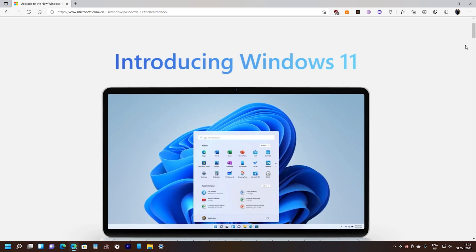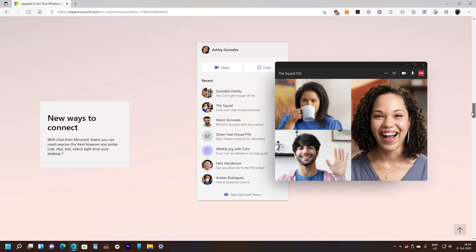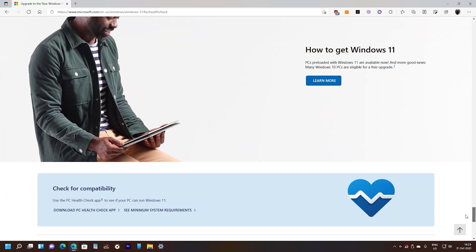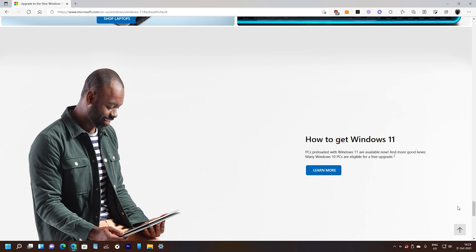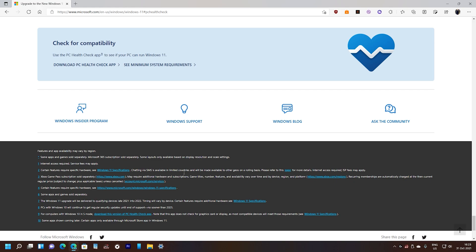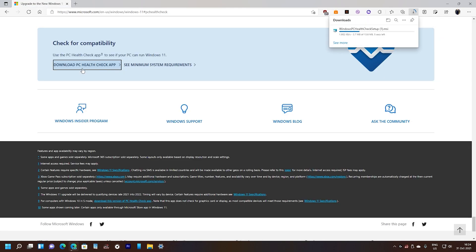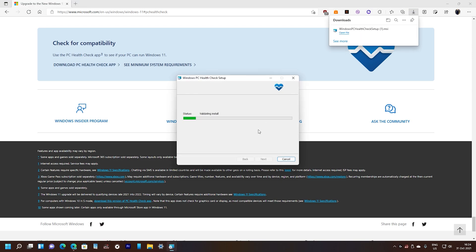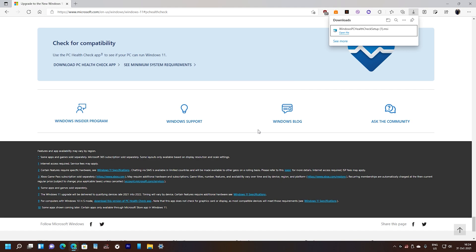some PCs already have the update through the normal Windows update, but if your PC doesn't meet the requirements then you'll not get that update. And if you come to this website and you try to check if your PC is compatible or not, you download this PC Health app and you install it and it will tell you if your PC can have Windows 11 or not.